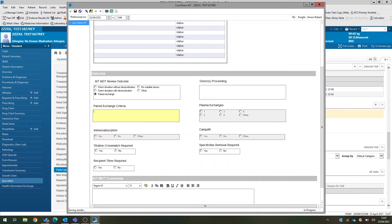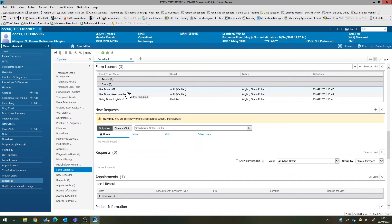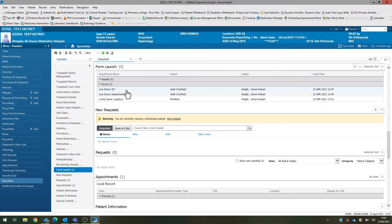So you can see there's a required field there. So if I document that, click save again. Once we've done that, the form will appear in the form launch component, and you can go back and review that form whenever you like if you want to see the contents of that form. These forms are designed such that you would make a new form for each MDT meeting that patients are discussed at.